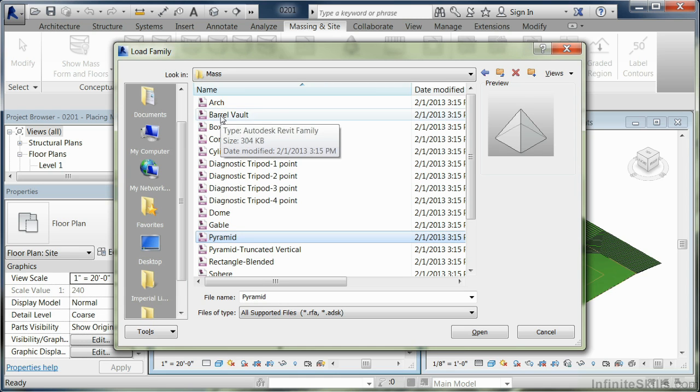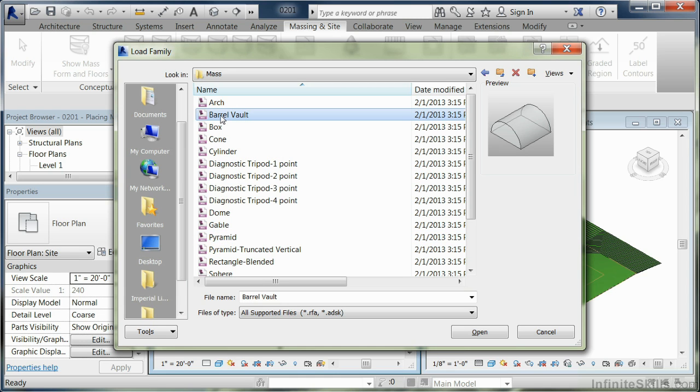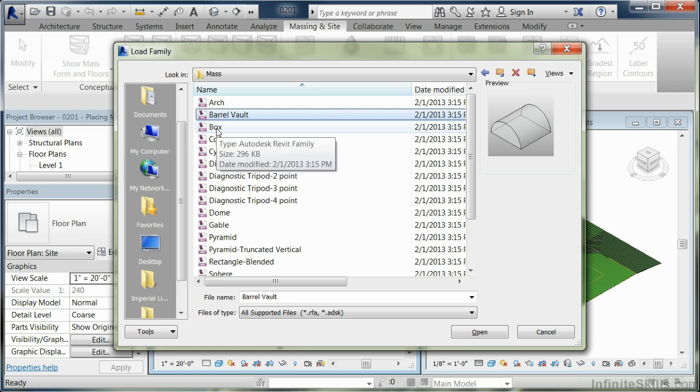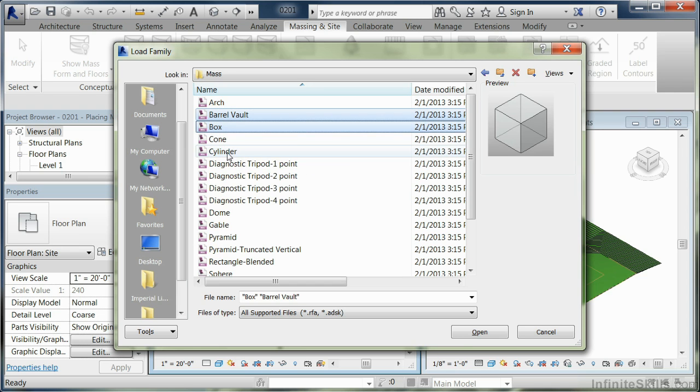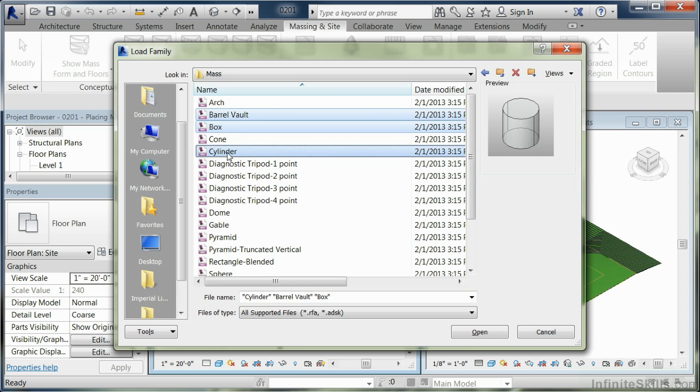In our case, we're going to pick up the barrel vault. I'm going to hold down the control key and pick up box and also cylinder, and hit open.